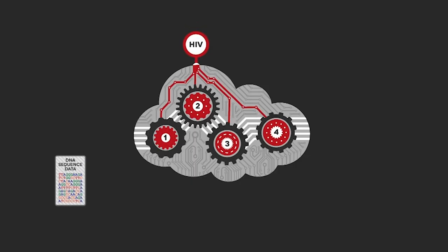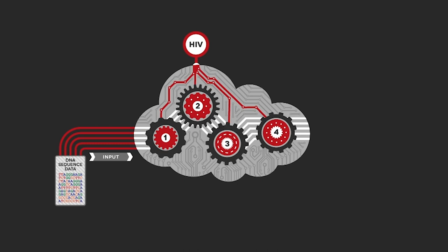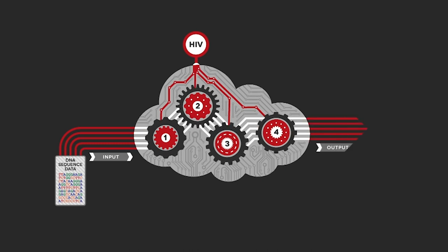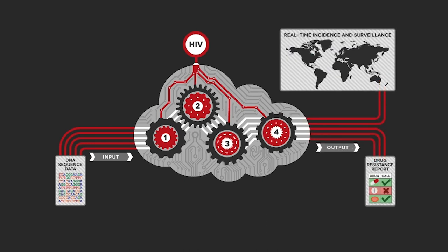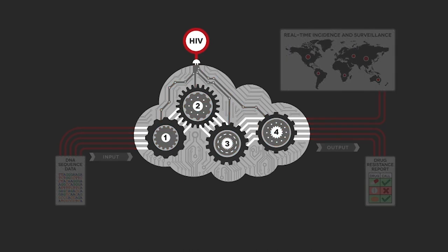One of the examples of how we do this is DNA sequencing for HIV. This enables clinicians to prescribe the right drugs for individuals who are HIV positive.